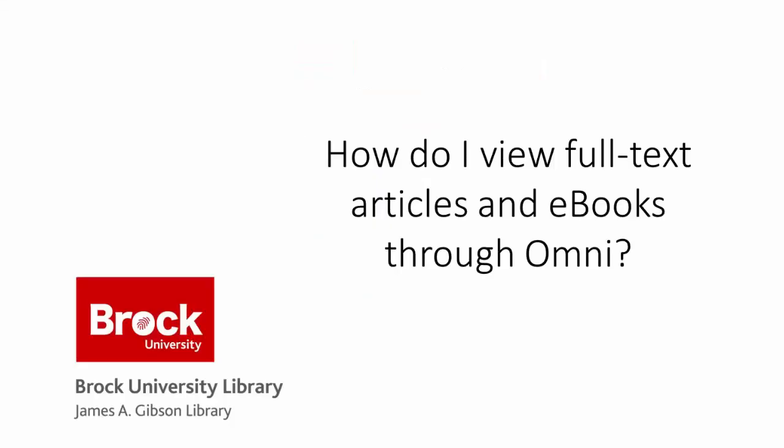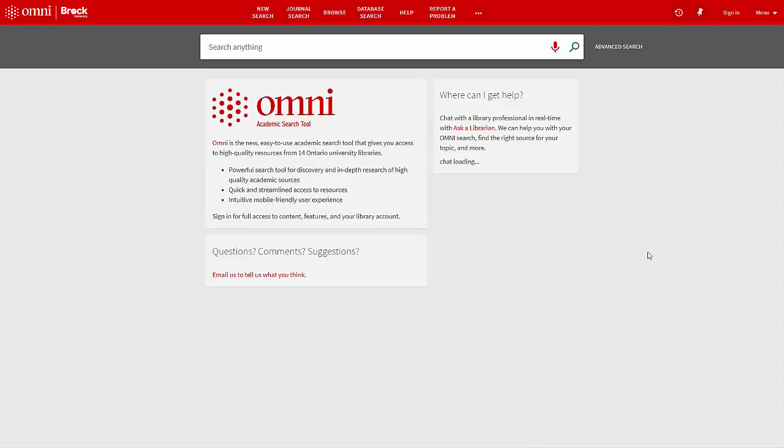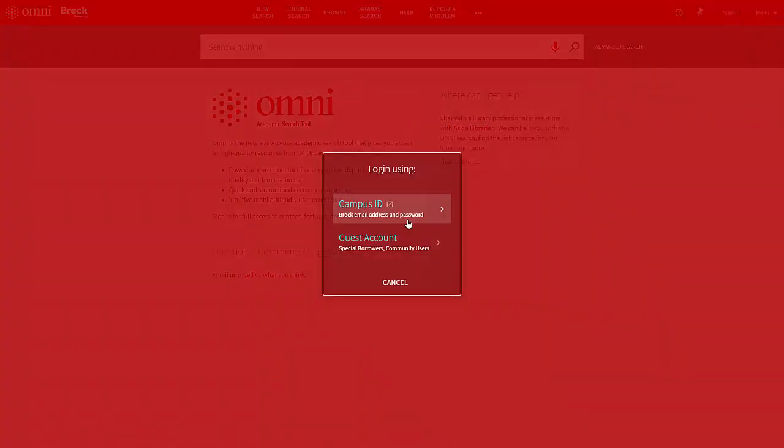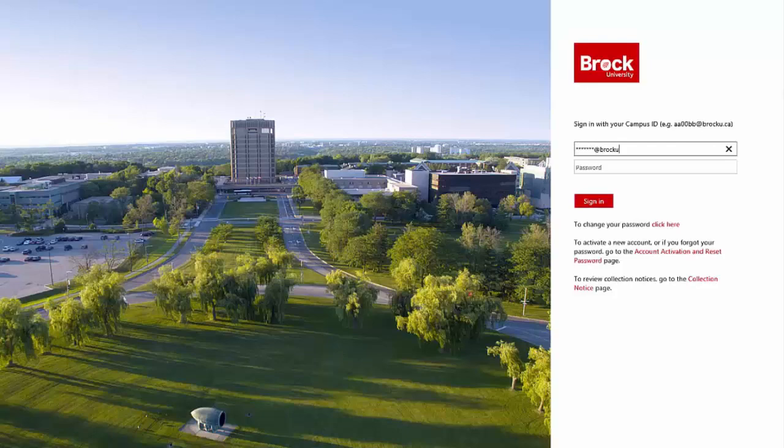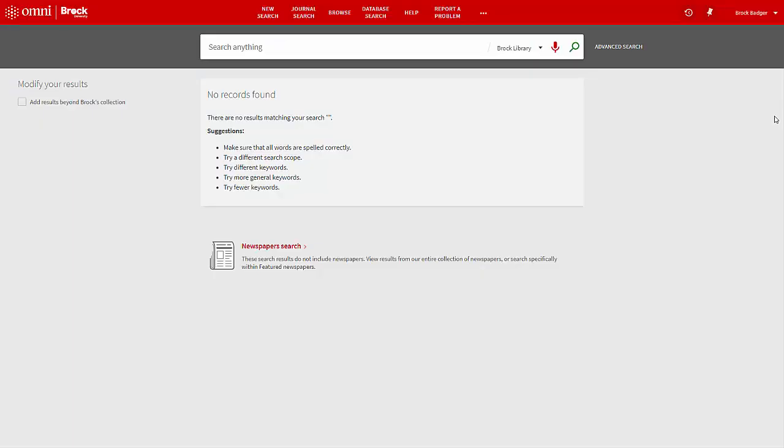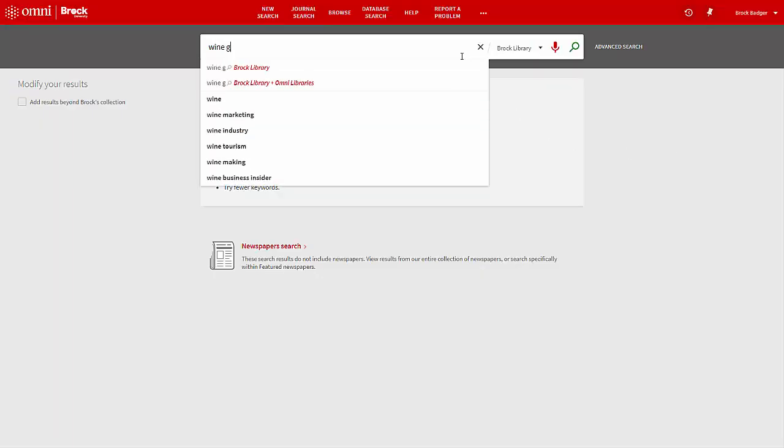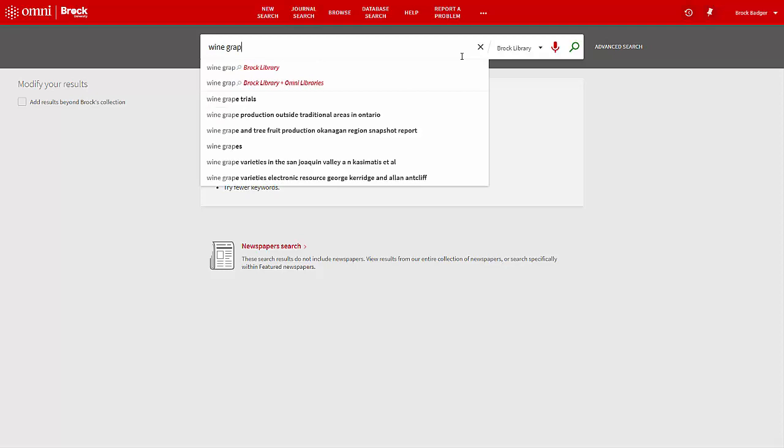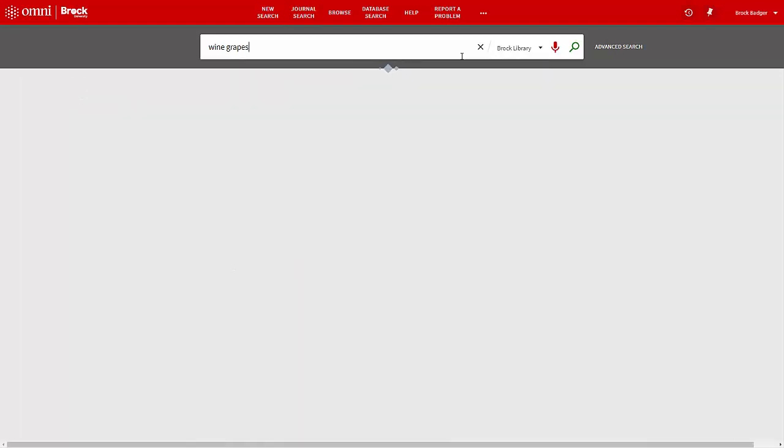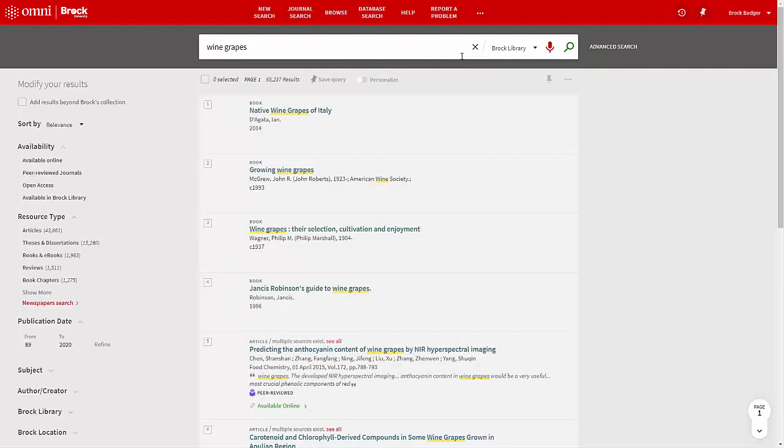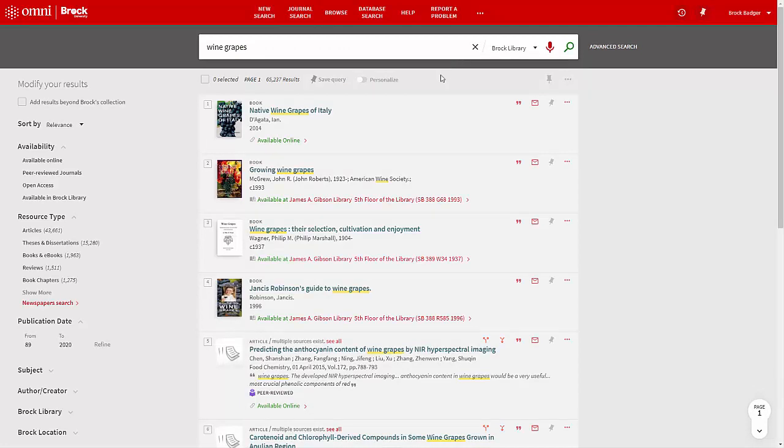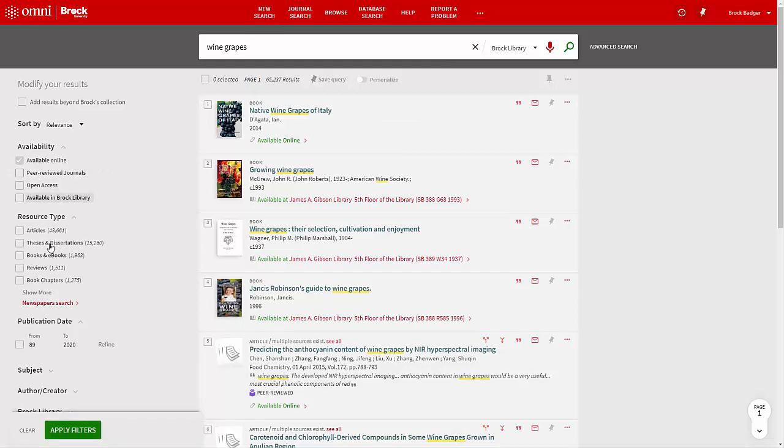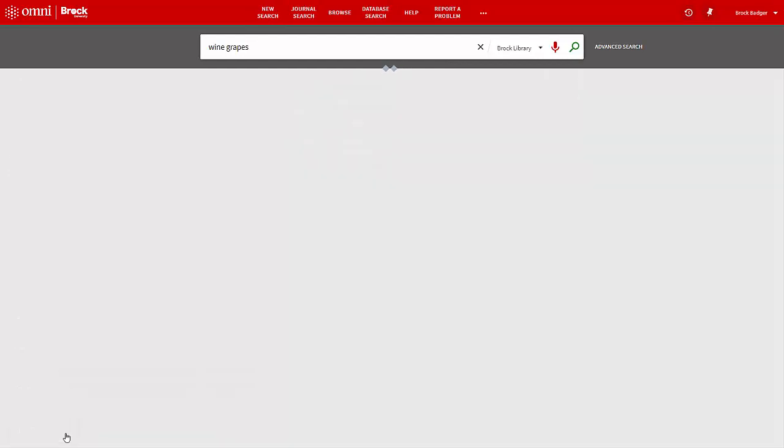How do I view full text articles and ebooks through OMNI? To view full text articles and ebooks online, the first step is to sign in to your OMNI account. Next, search for any keywords or terms of interest. By default, the results will include both physical and online resources. You may modify the search results by selecting any number of filters along the left-hand side of the page. Select Available Online to view results accessible from your computer.